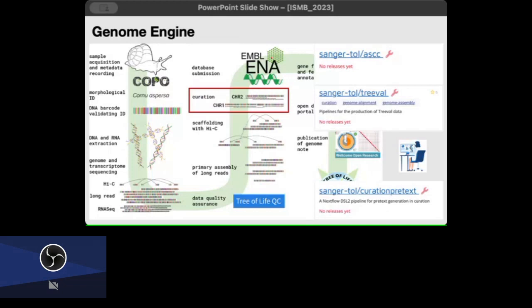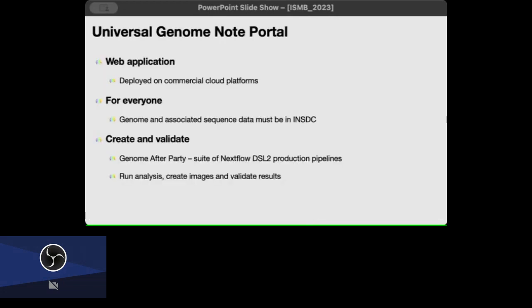So how are we doing it? We're creating this web application which can be deployed on commercial clouds but also on native systems. This is going to be for everyone, it's not just for us. Using this, anyone anywhere in the world can submit their data to be converted into a Genome Note, which is the automated publications. The only criteria we have is that all the data and all the genome sequences should be available through INSDC. It could be private, but it should be available through INSDC. Finally, the portal will also run all of the pipelines associated with going from the release all the way to publication. It will create the images and it will validate the results based on them.